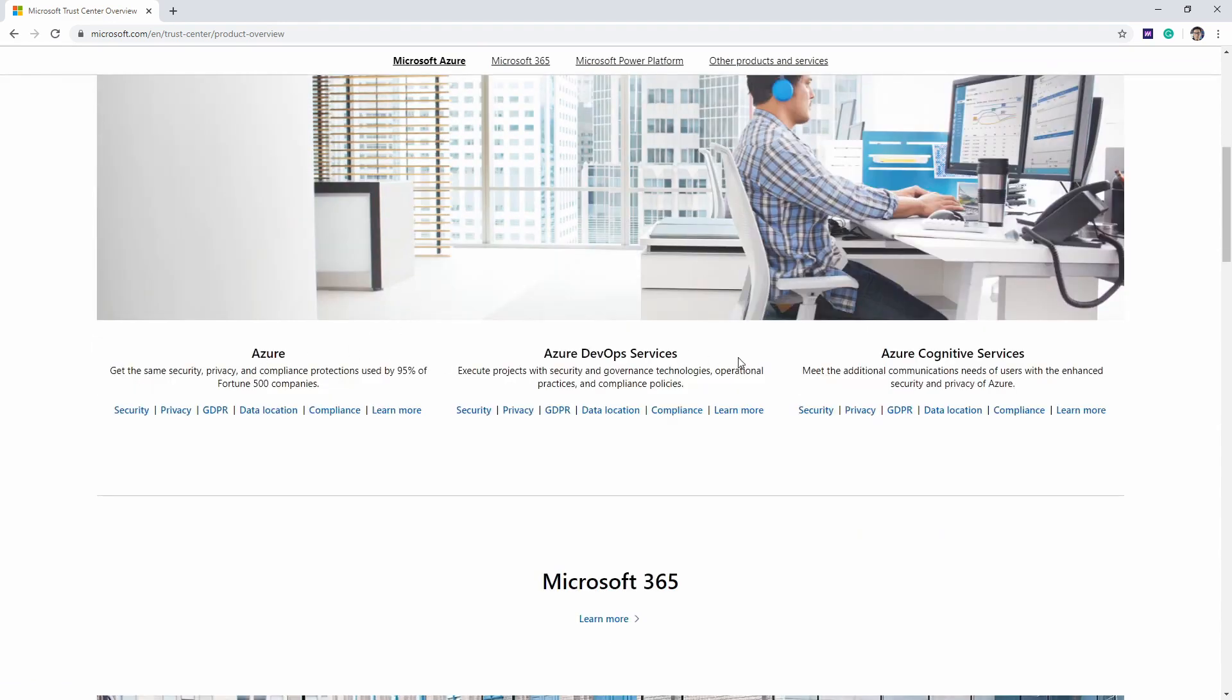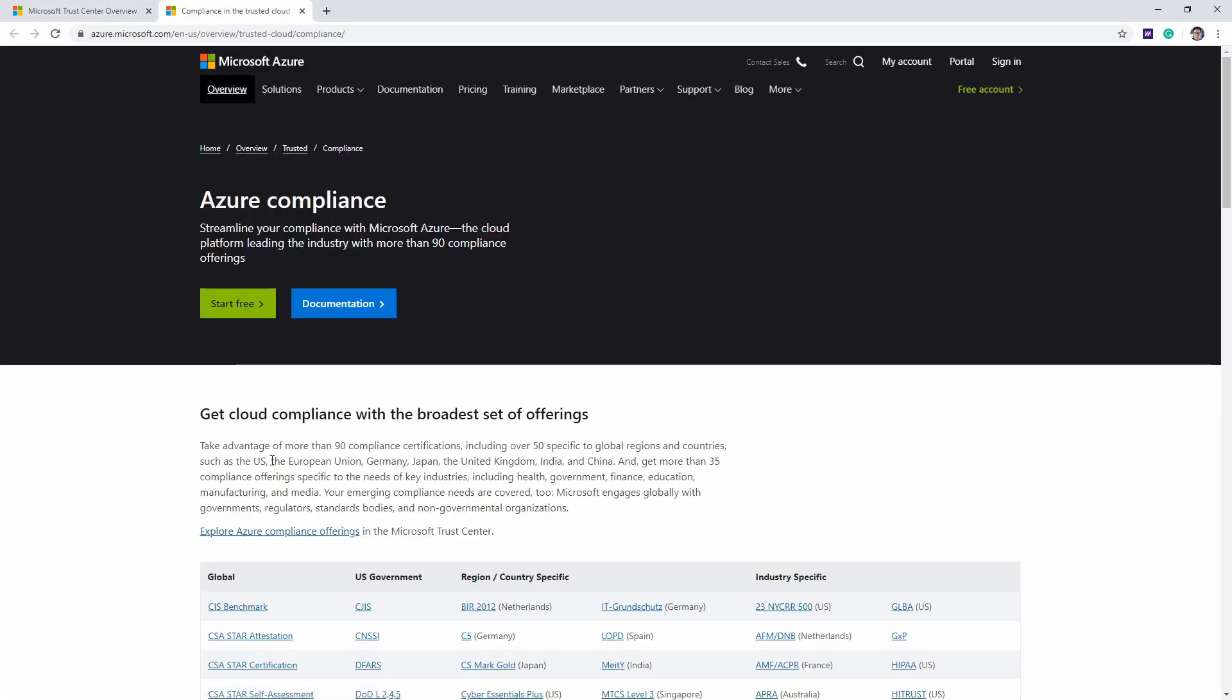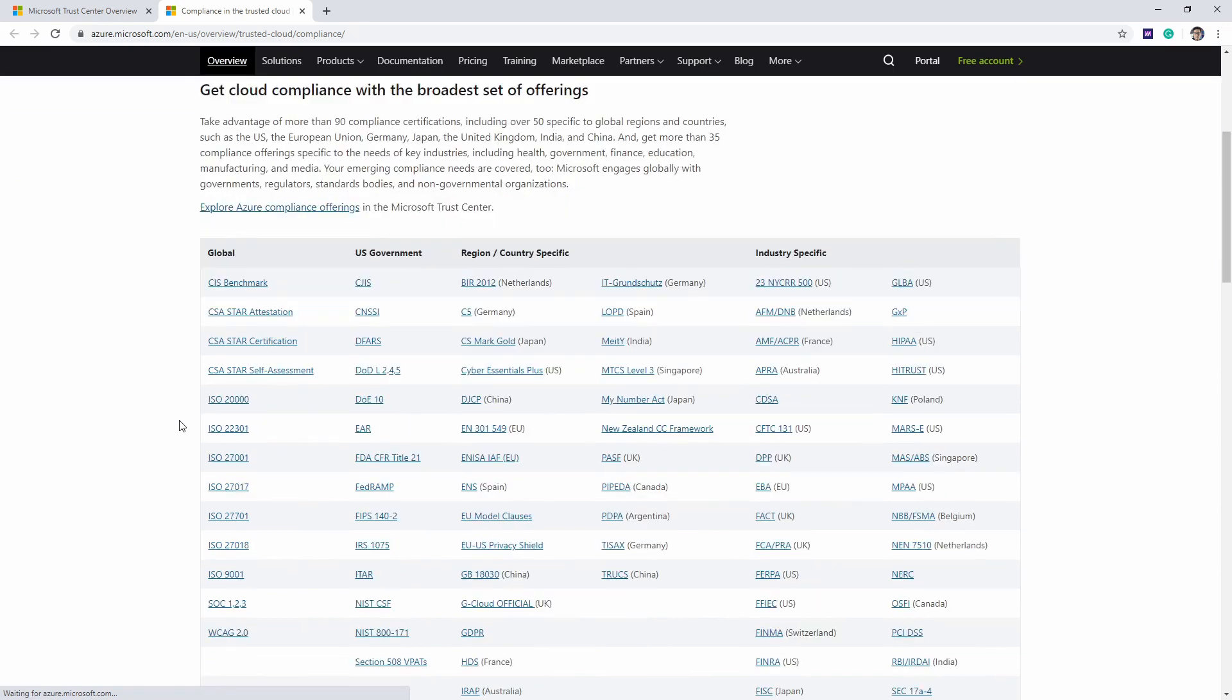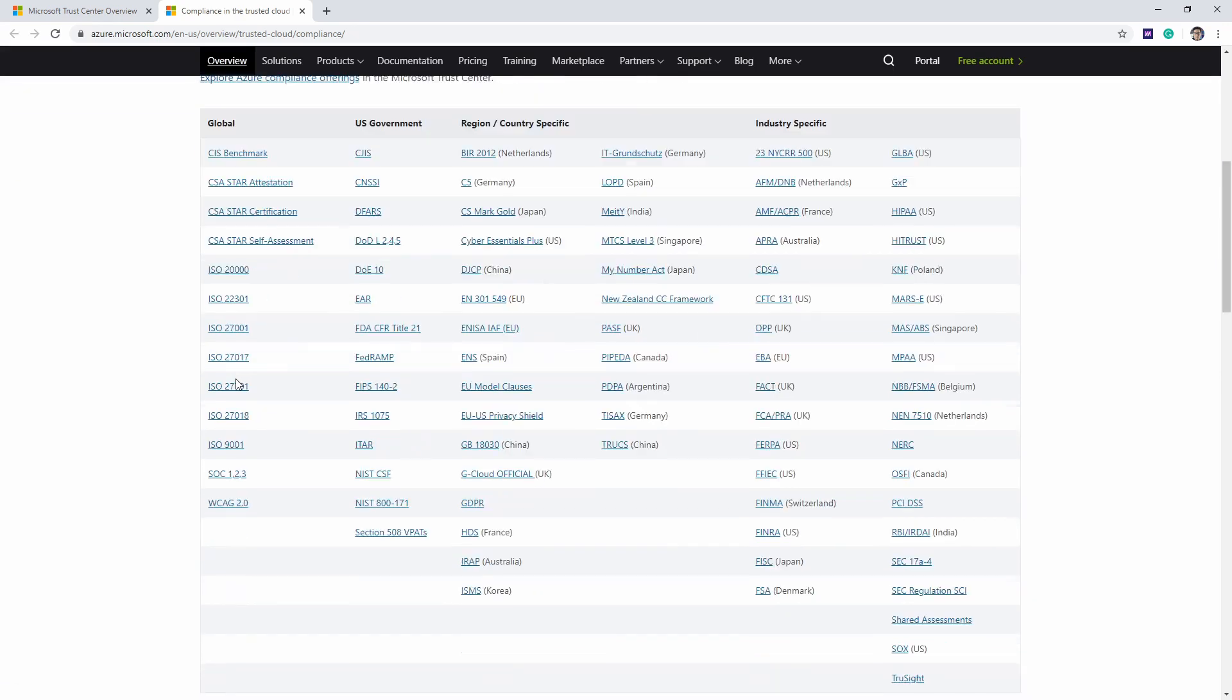Here we have a bunch of options where we can read about security, privacy, and compliance. Let's go into compliance for Azure. Here we can see a list of a bunch of compliance programs that Azure is meeting. We have a ton here. Let's go into GDPR.